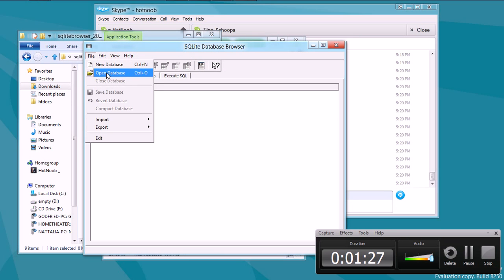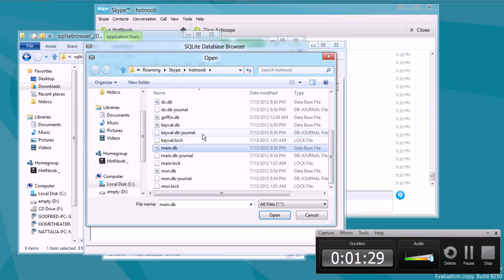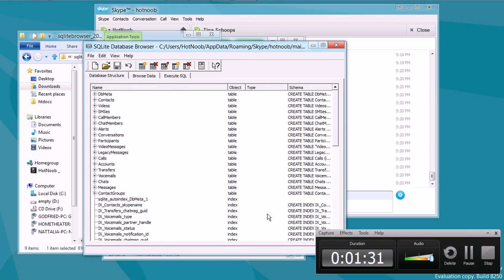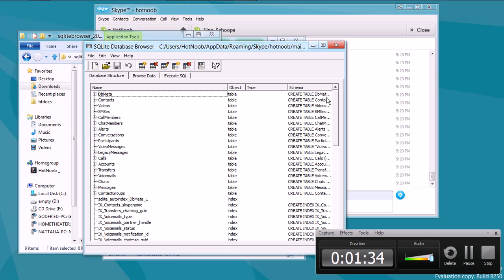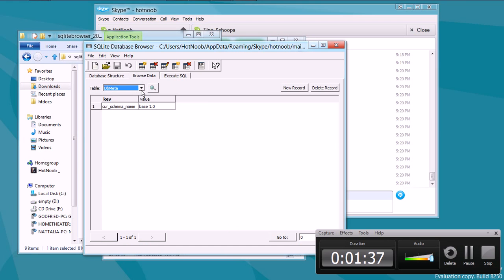And you want to open up that file, main.db. Now you have access to all of the saved information for your account for Skype.